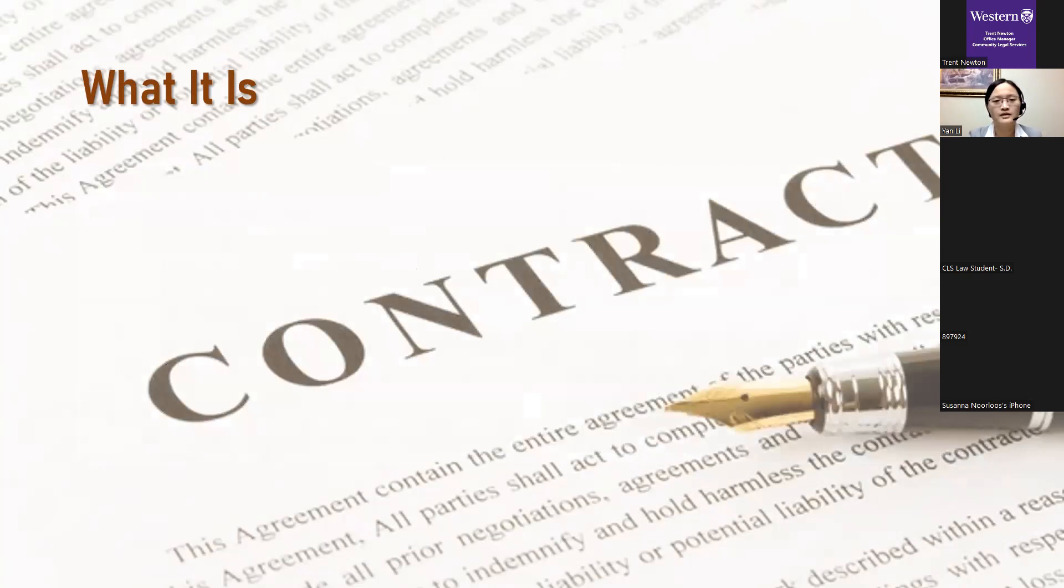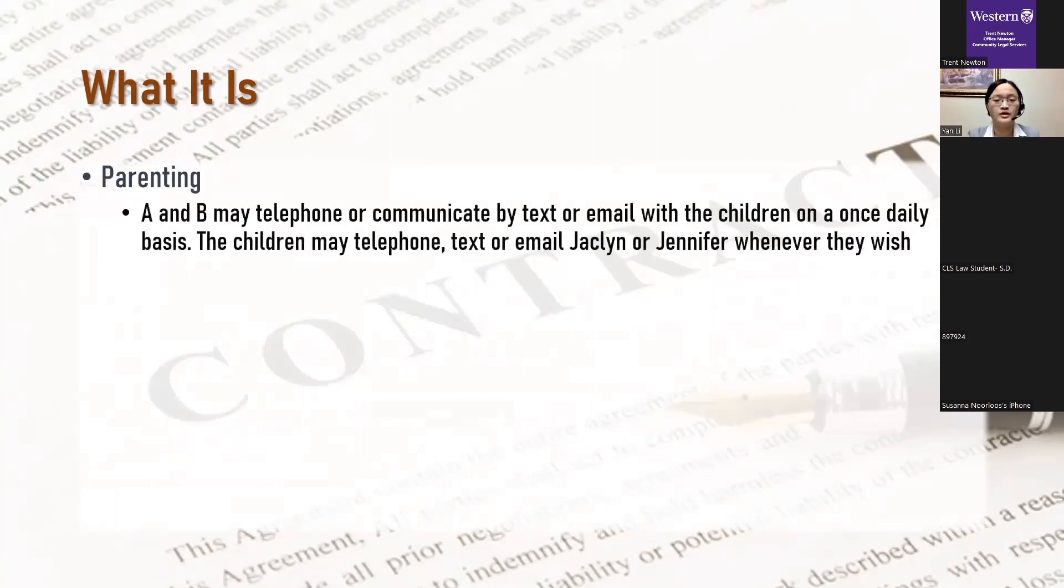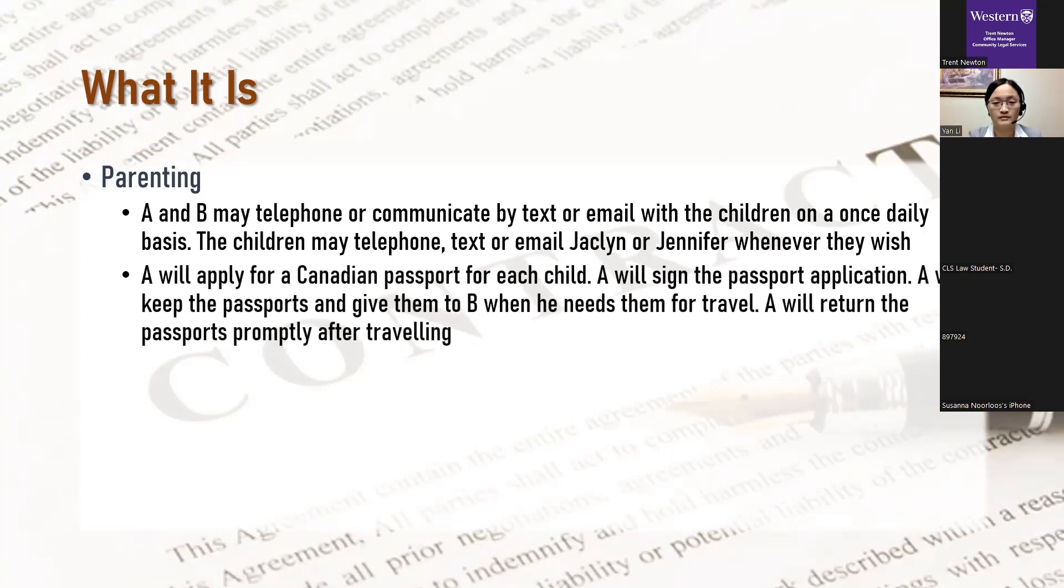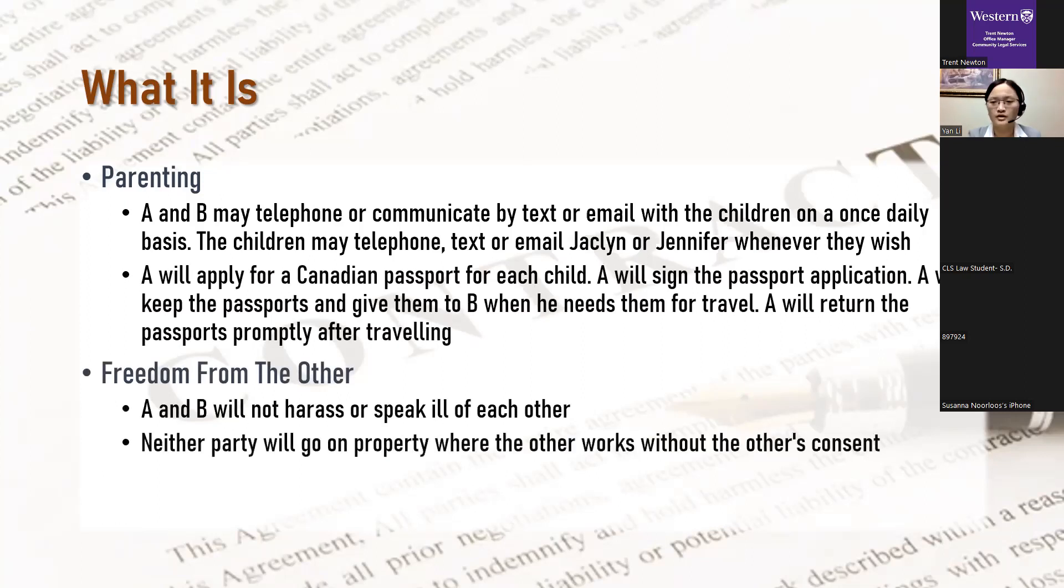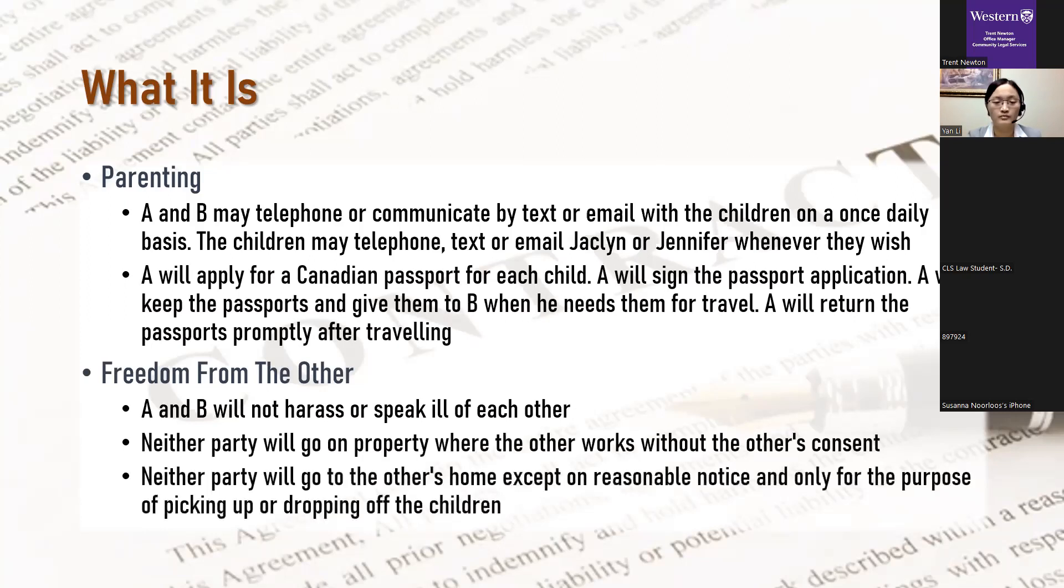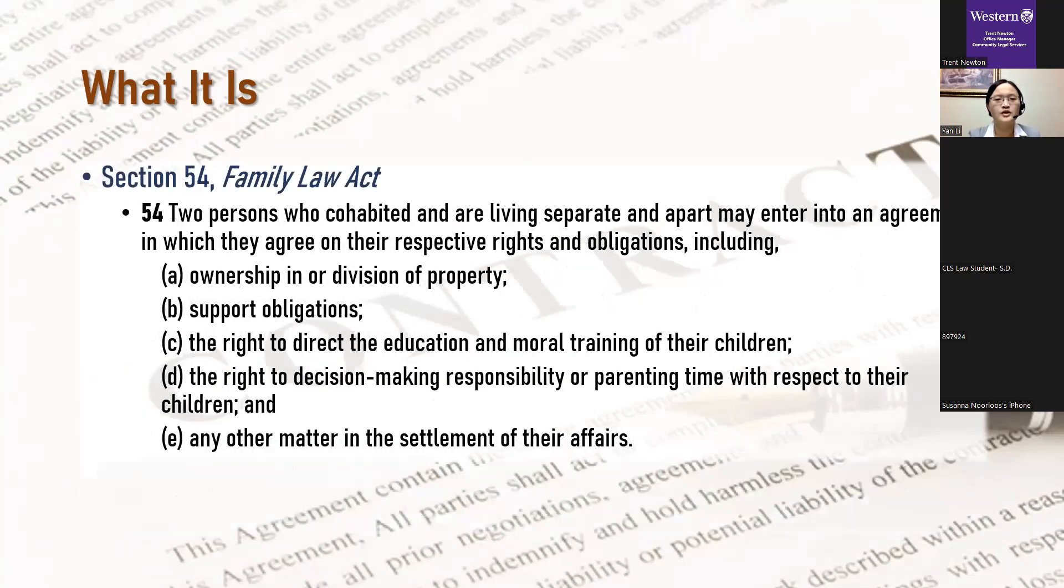I have here some sample clauses that may be included in the separation agreement. In regards to parenting, one may put in restrictions on how often and in what ways each parent gets to contact the children, or who will get the children passports, very specific things like that. In regards to privacy, you may put in something about the parties not insulting each other, or not going to each other's workplace or home. Other things you may find in the separation agreement include what religion the children will be raised in, which parent will the children stay with during school holidays or religious holidays, whether the children will be picked up or dropped off, and at what time, et cetera. So as you can see, an agreement can really be as brief or as detailed as you want it to be.